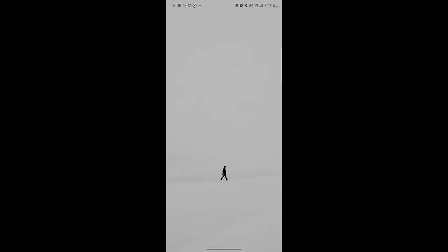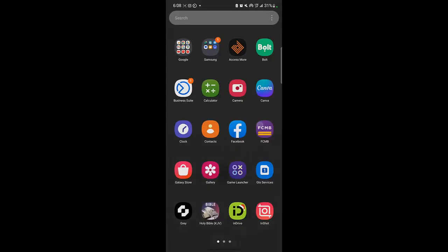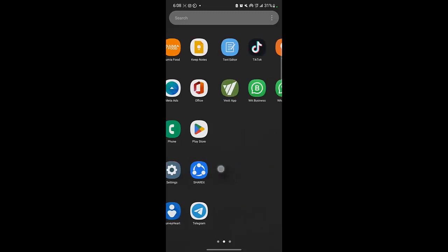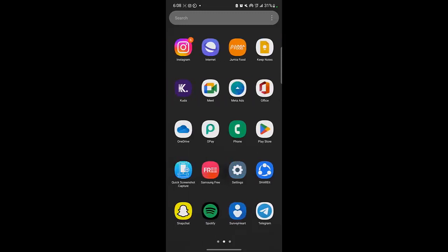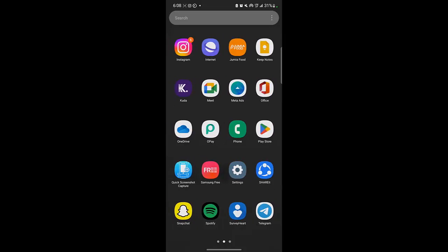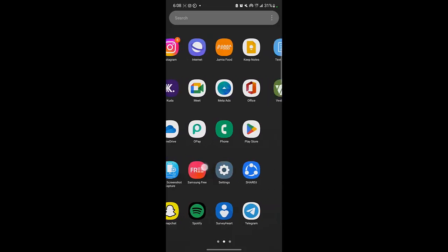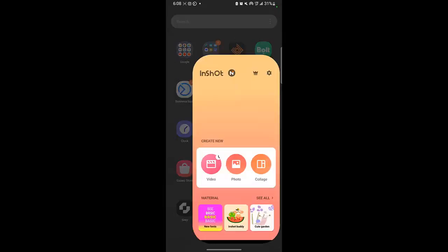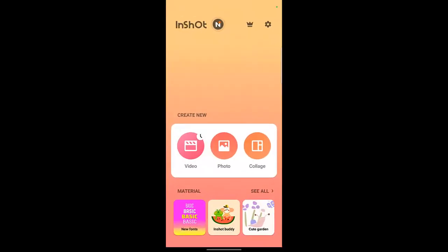Good day everyone. This is the video on how to use InShot to slow down your videos. Go to the Play Store or App Store, download InShot. You can see it — I-N-S-H-O-T.